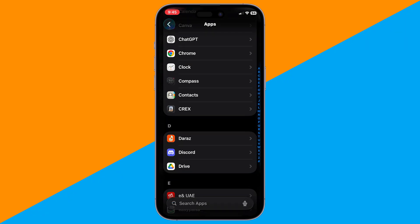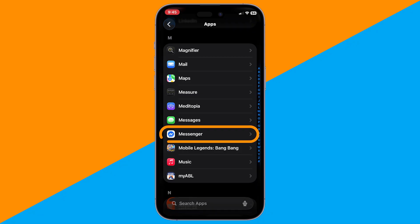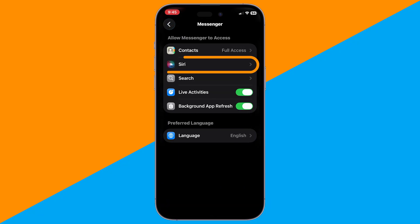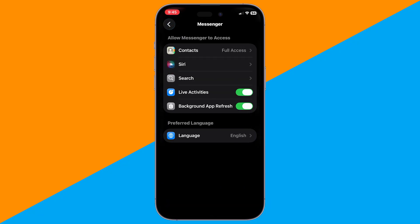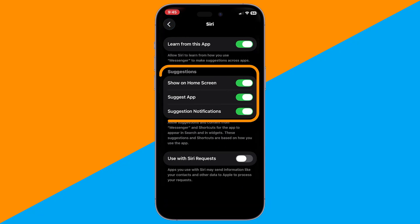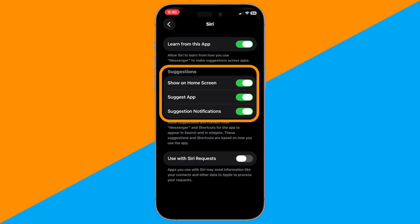Now, find Messenger in the list and tap on it. Next, tap Siri and make sure suggestion notifications are turned on.